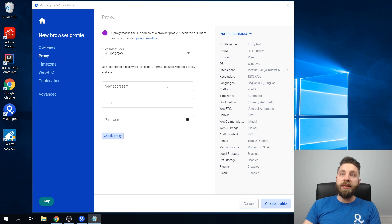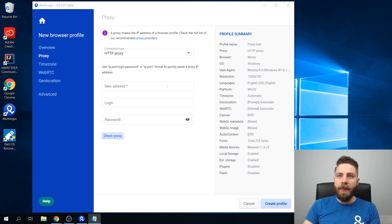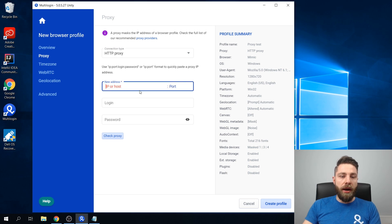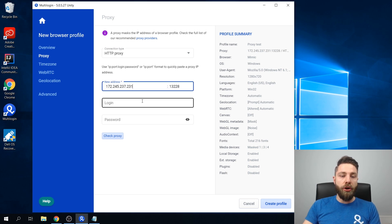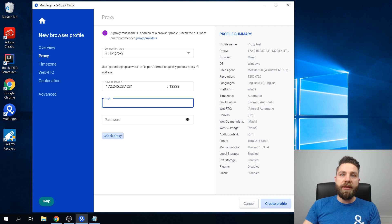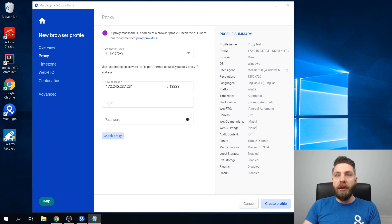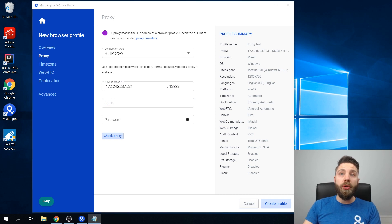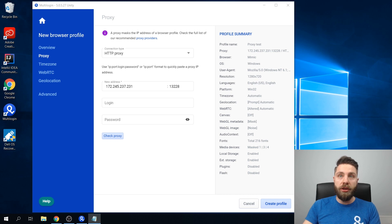Next we need to enter our proxy details such as IP address and port. And if it's a login authenticated proxy, you would also need to enter your login credentials.